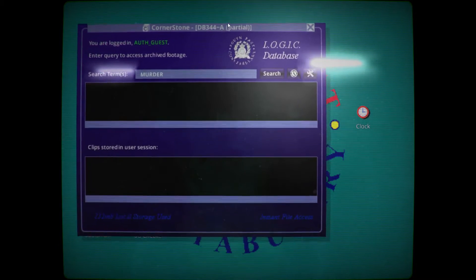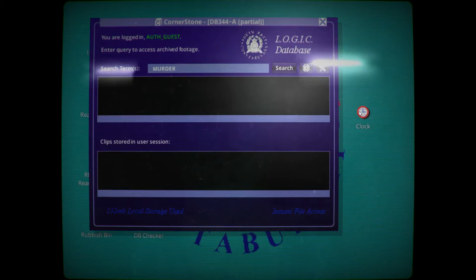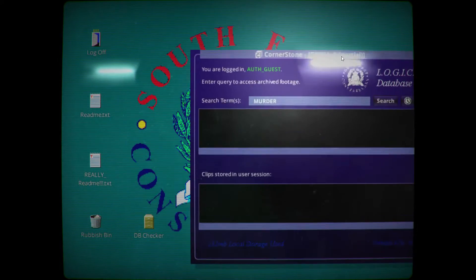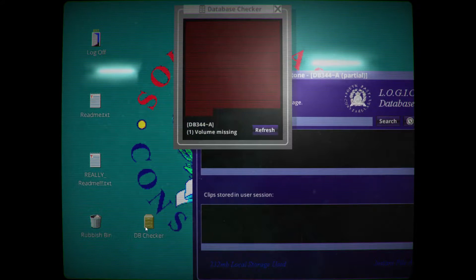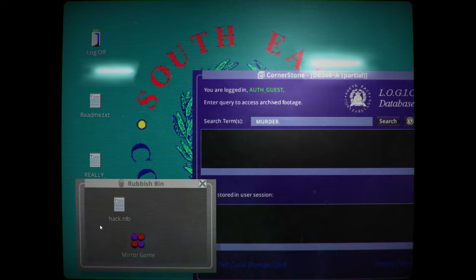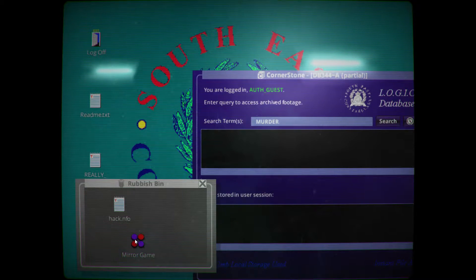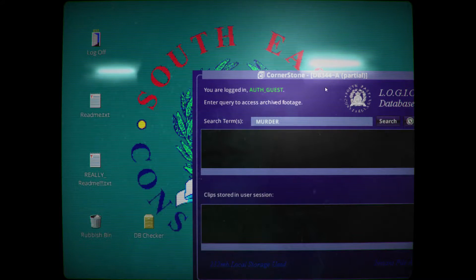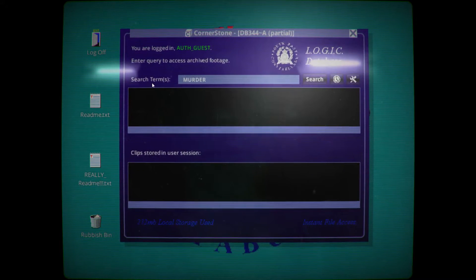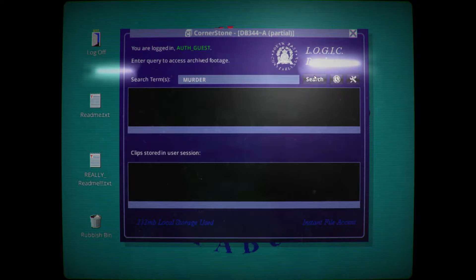Oh, we can move things around. We've got a clock — it says June 16th, 2015. There's a database checker — it's all red. There's something in here: Hack.info, in a mirror game. We'll play with those later. Let's try the game. Start with 'murder.'